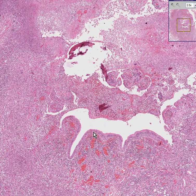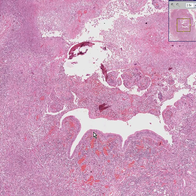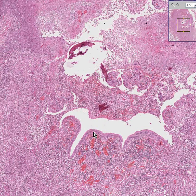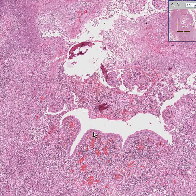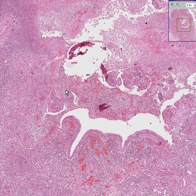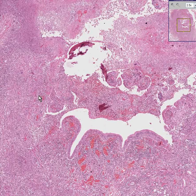This is Wegener's granulomatosis. It is a very serious necrotizing granulomatous destructive process in both the lower respiratory tract — lung — as well as the upper respiratory tract, which has a very high mortality rate. It is very poorly understood, and histologically it can be described as a necrotizing granuloma.